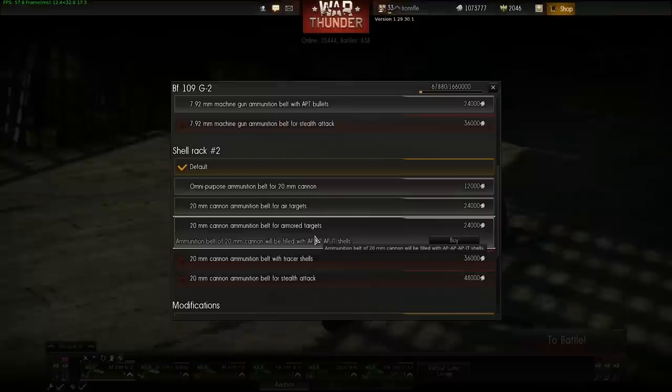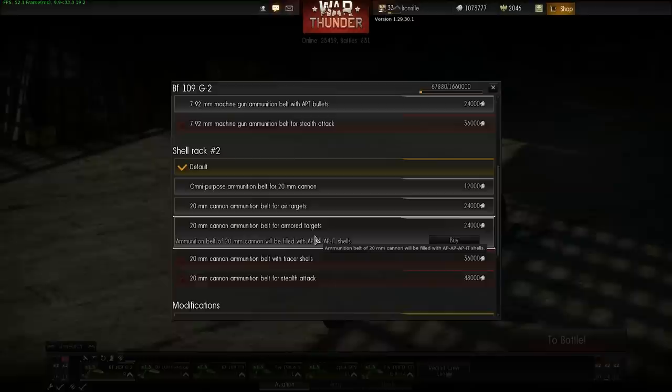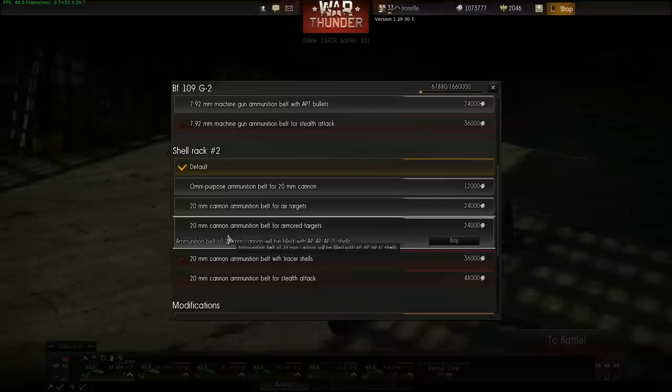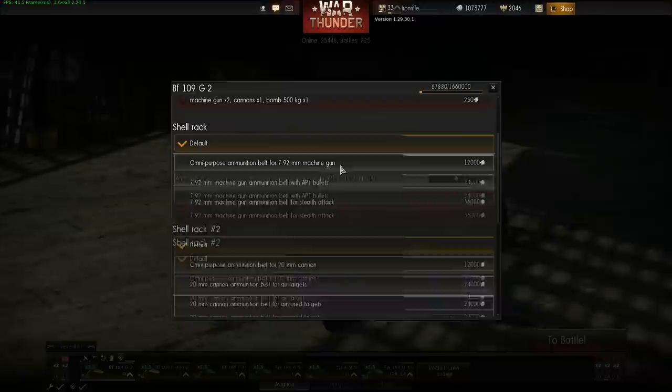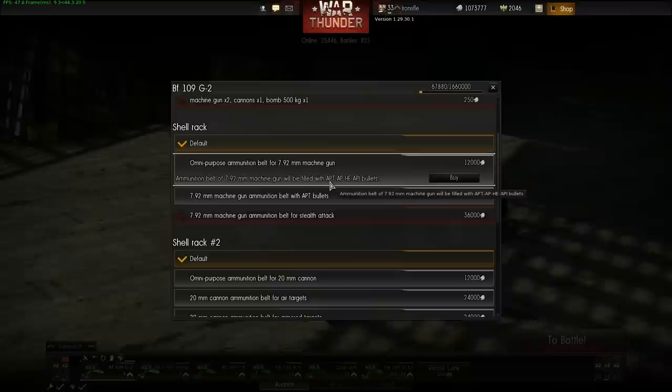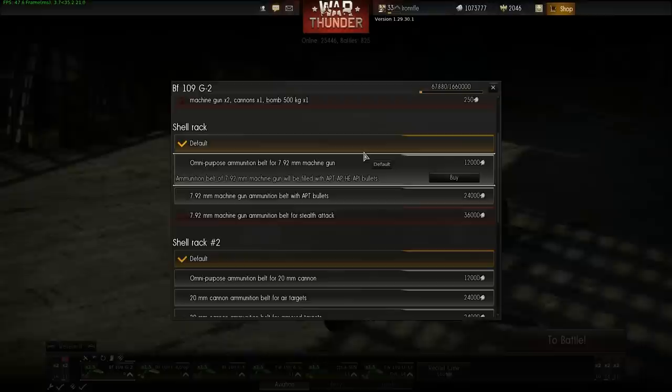Using armor piercing ammunition you can penetrate fairly easily through the fuselage and kill the pilot. But remember, head-on passes aren't the greatest option in the game. After each patch there's big confusion about changes and I'm still deciding which shells to go for.